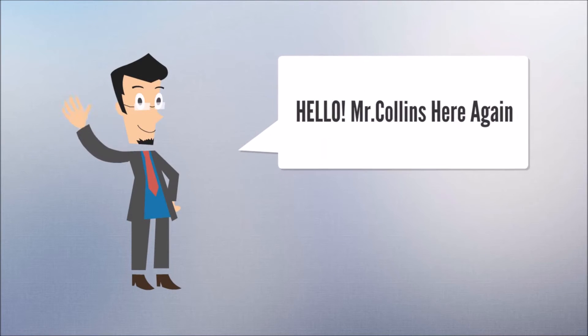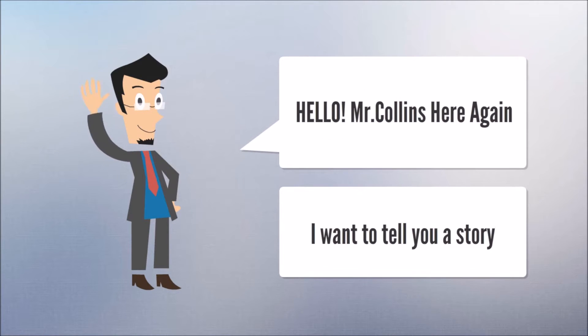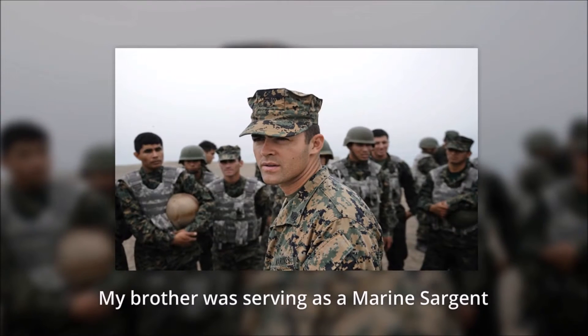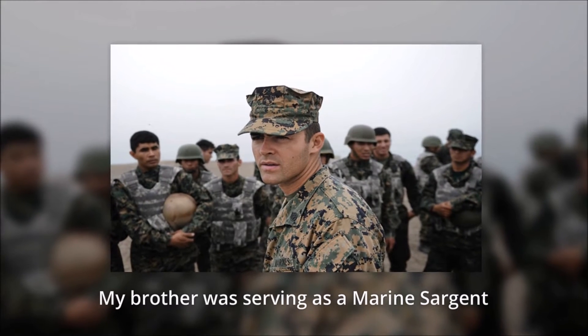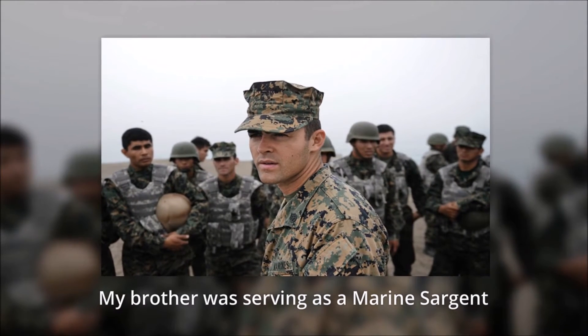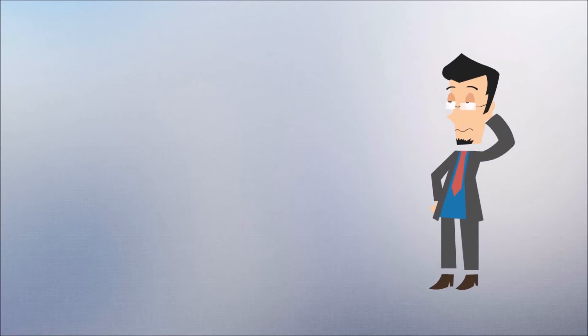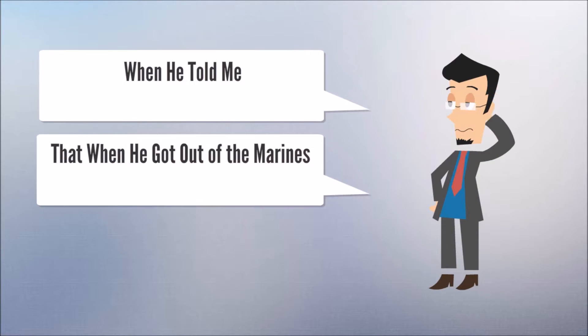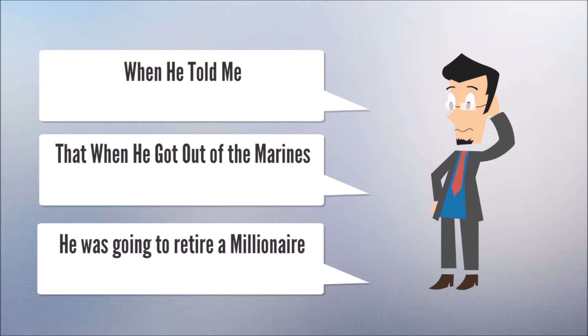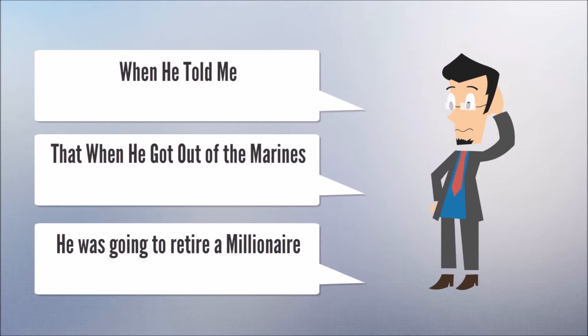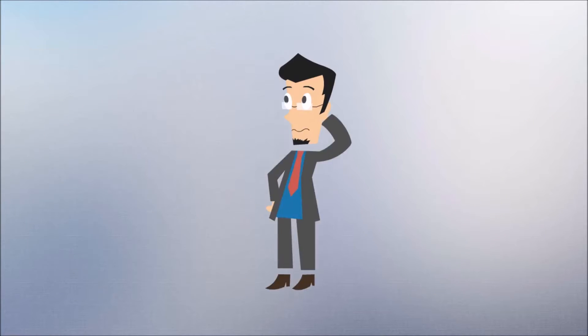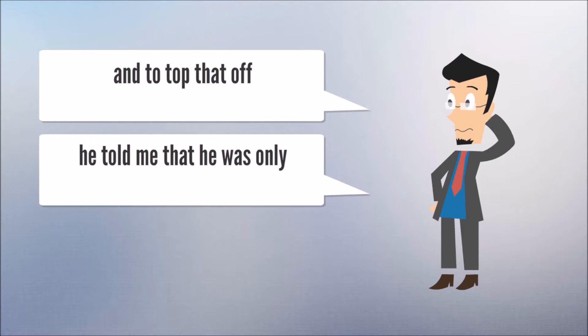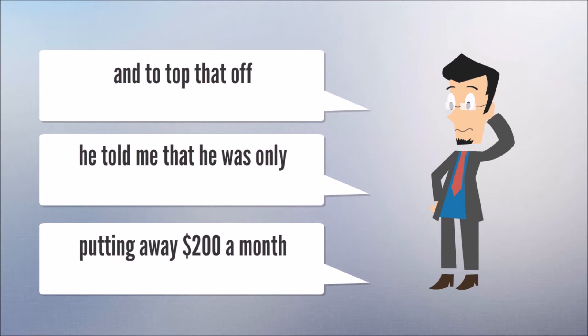Hi, Mr. Collins here again, and I want to tell you a story about my brother. You see, he was serving as a Marine sergeant, but what he told me was pretty fascinating. He told me that when he got out of the Marines, he was going to retire a millionaire. And you know how he was going to do it? He was going to only put away...